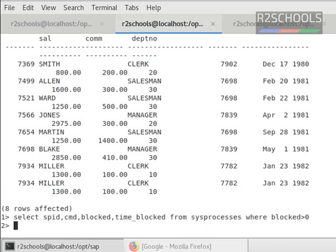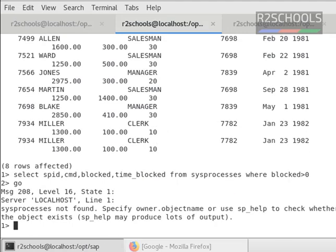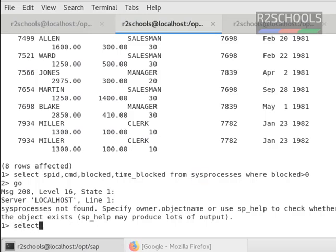See here, if we run this query in other one, it is saying sysprocesses not found. Why? Because I am in different database than master.